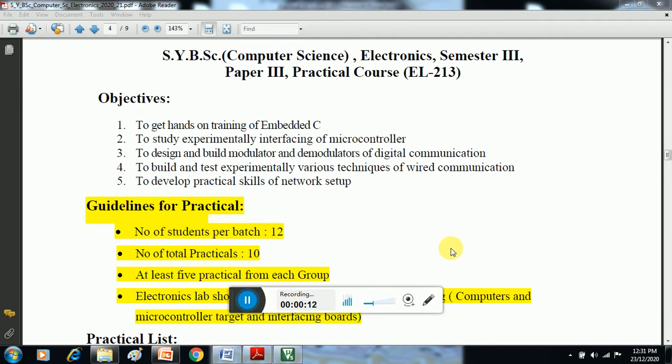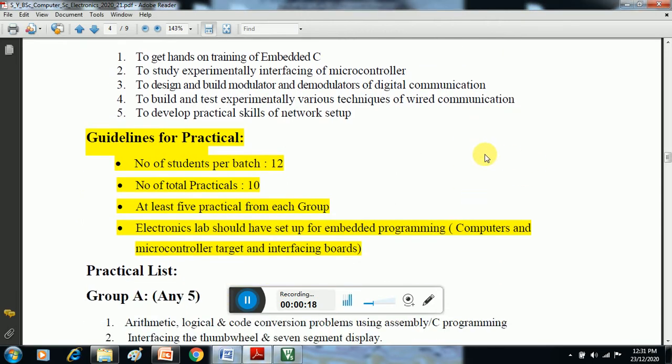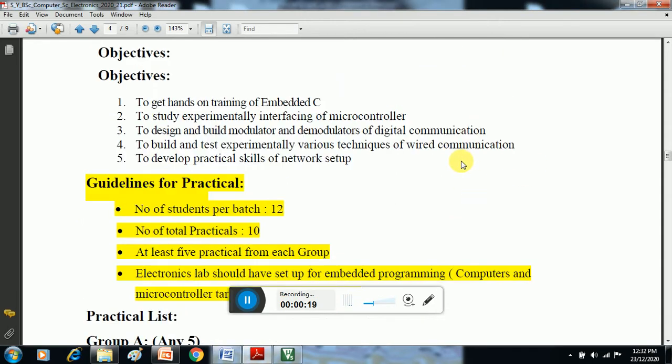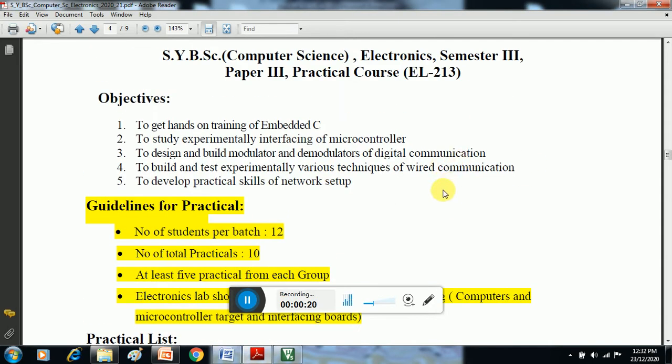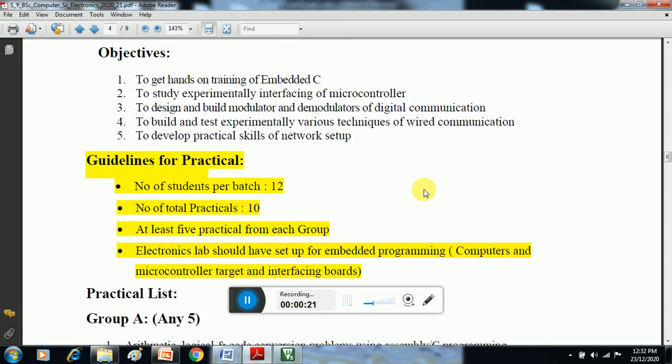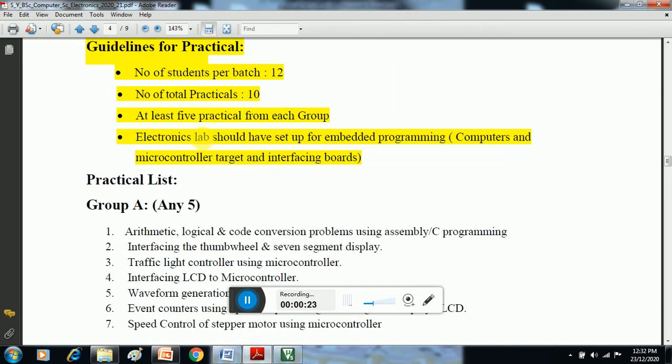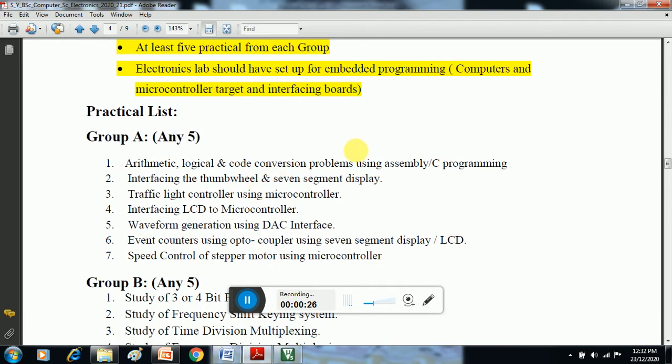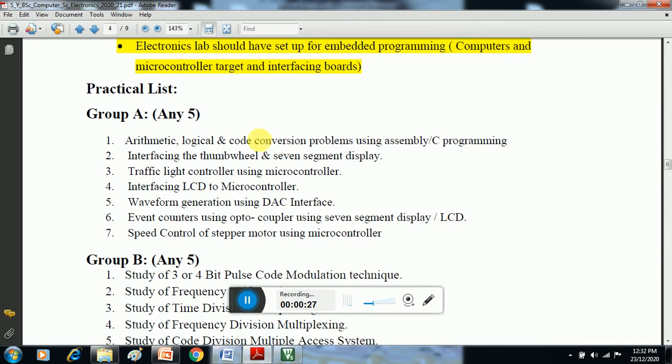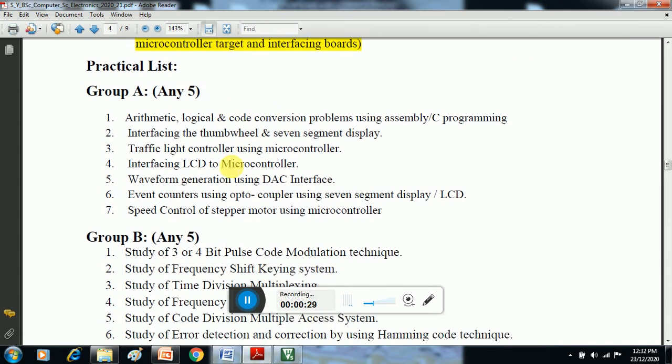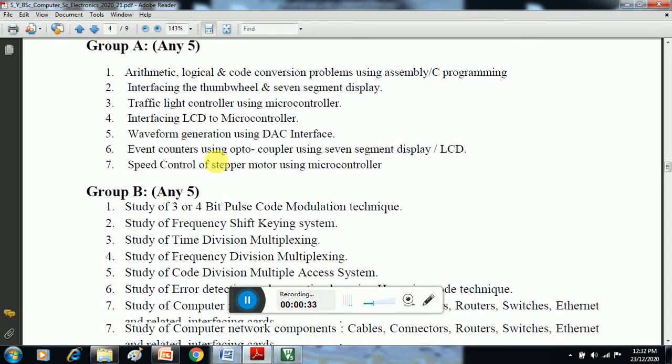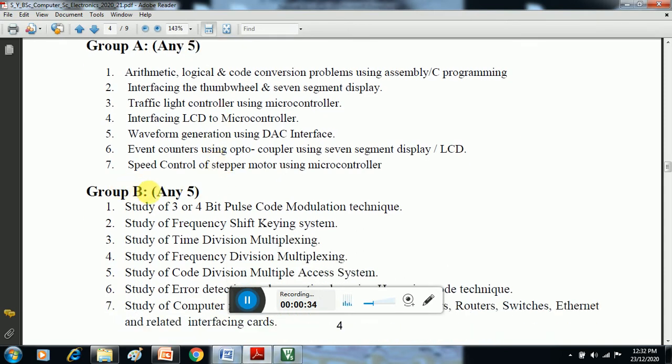This is the syllabus of our practical course in which we have 10 practicals total. There are two sections: Group A consists of 5 practicals and Group B consists of 5 practicals.